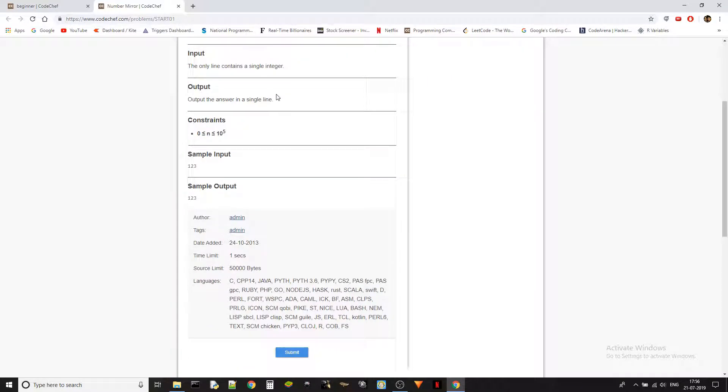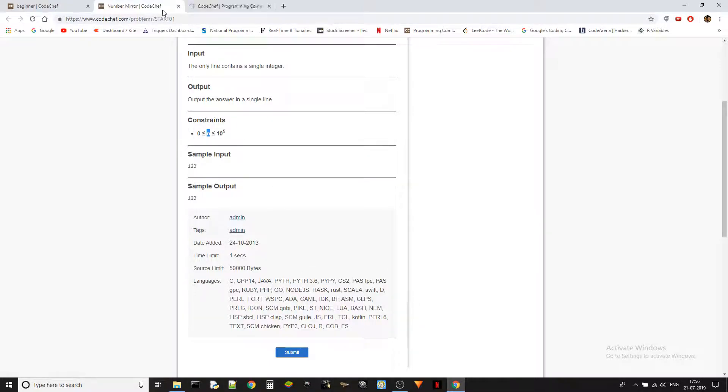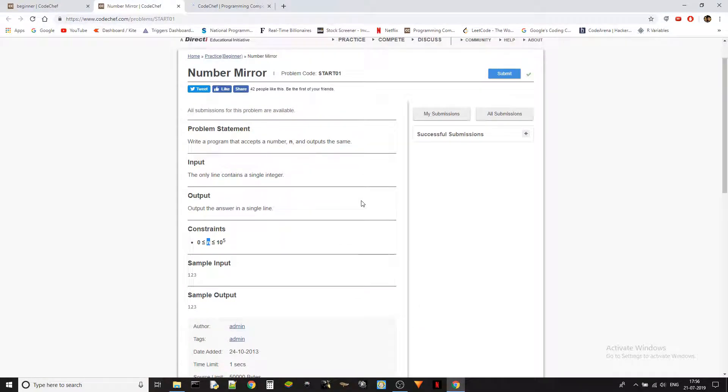There is not much to say here. N will be less than 10 power 5 plus 1 always, and it could be 0 at the least. Let's jump into the problem right away because this is too simple.